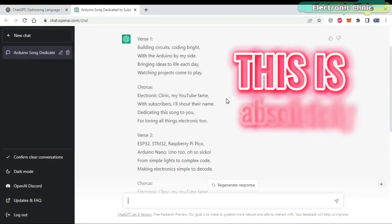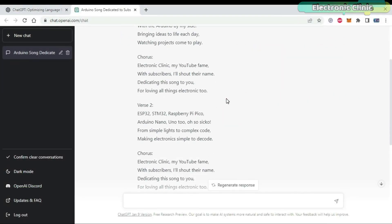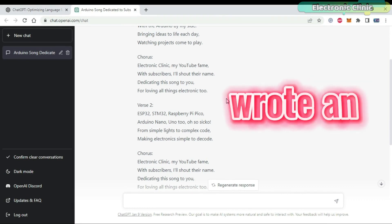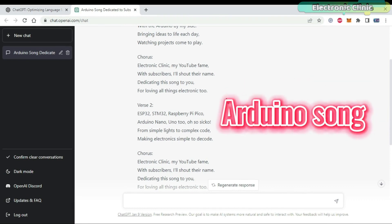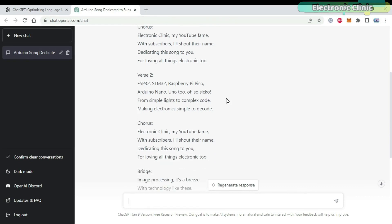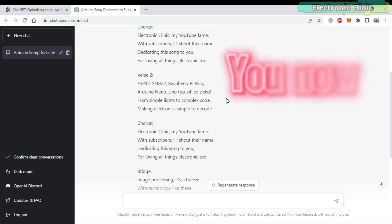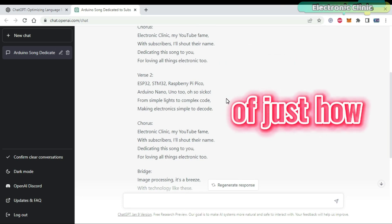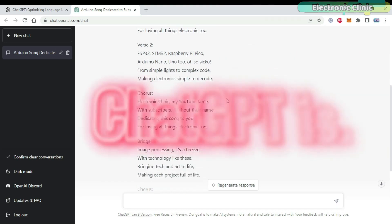This is absolutely mind-blowing — in just a few seconds ChatGPT wrote an Arduino song. I can't read the whole song, but just take a look: ChatGPT used my channel name, mentioned my subscribers, and all the controller boards as well. You can read this song on my community posts. You now have a sense of just how powerful ChatGPT is.